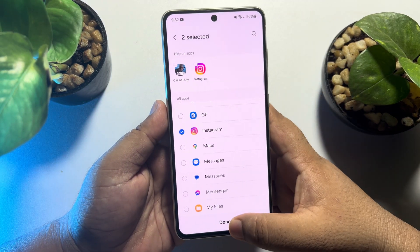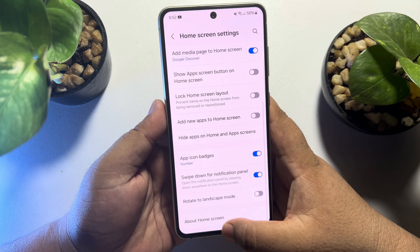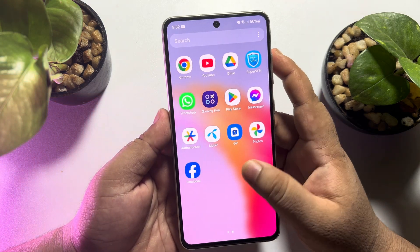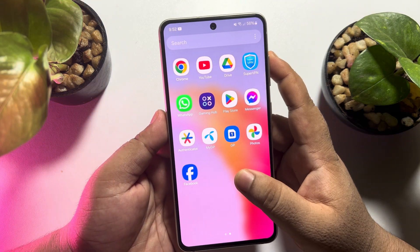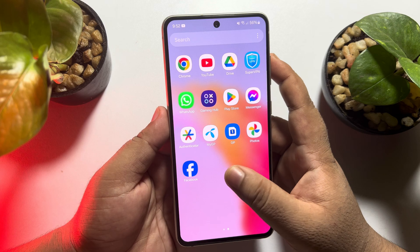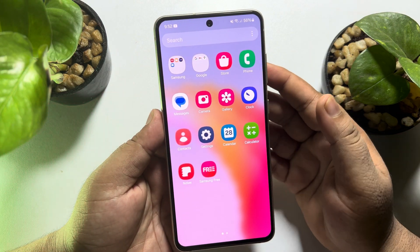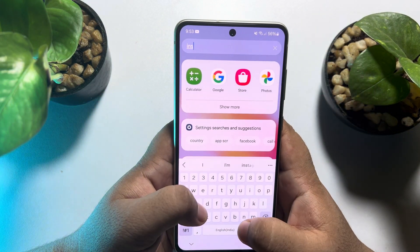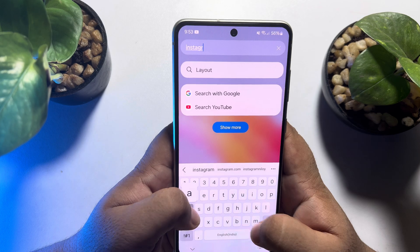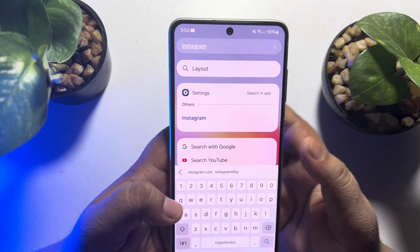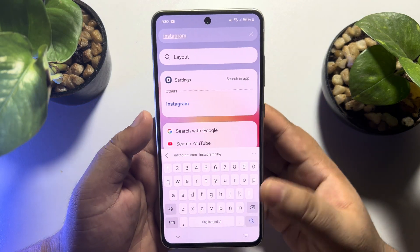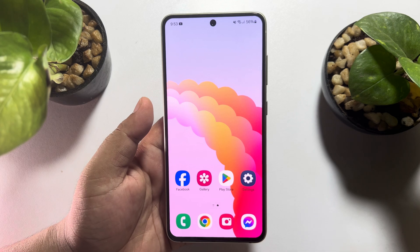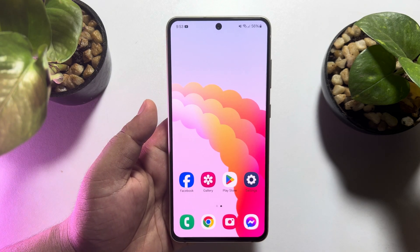Now tapping on done and going to my app library. As you can see, my Instagram and Call of Duty are not showing in my app library. If I tap on search and search for Instagram, as you can see, Instagram is not available. So this is how we can hide any apps on Samsung mobile.